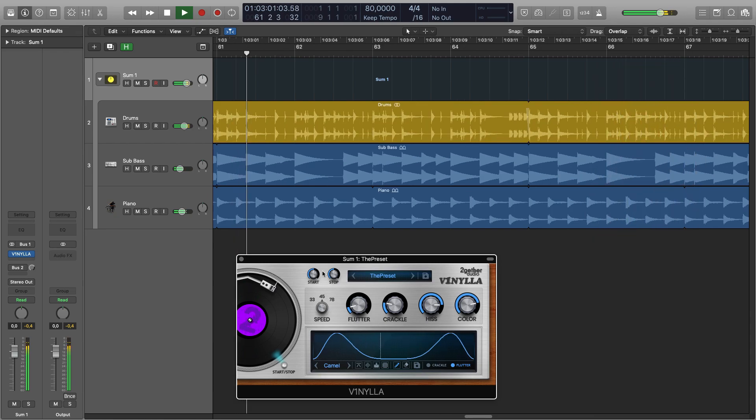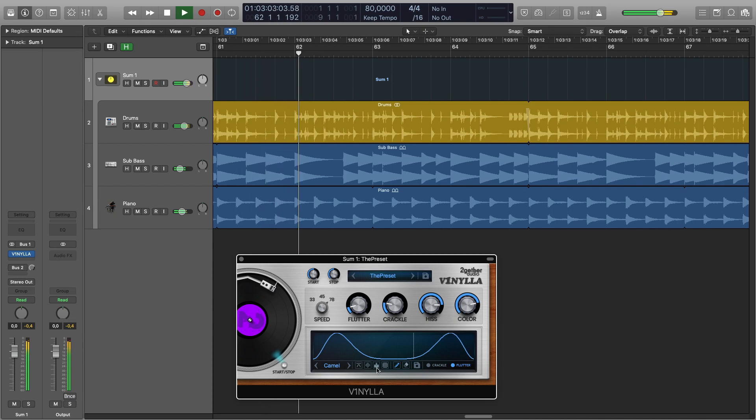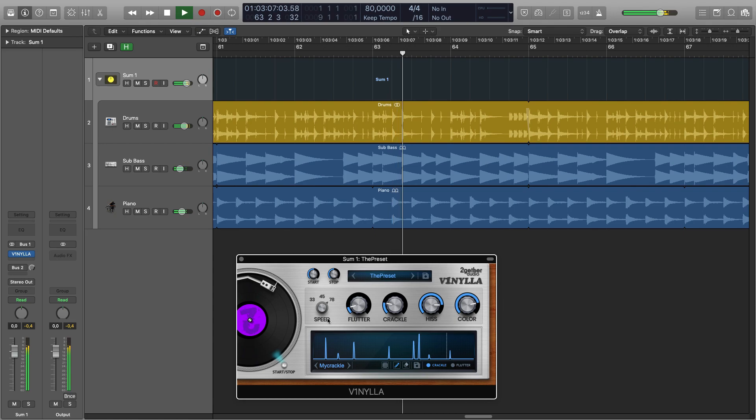You can change the speed of the platter resulting in the playhead in this flutter and crackle window going slower or faster.